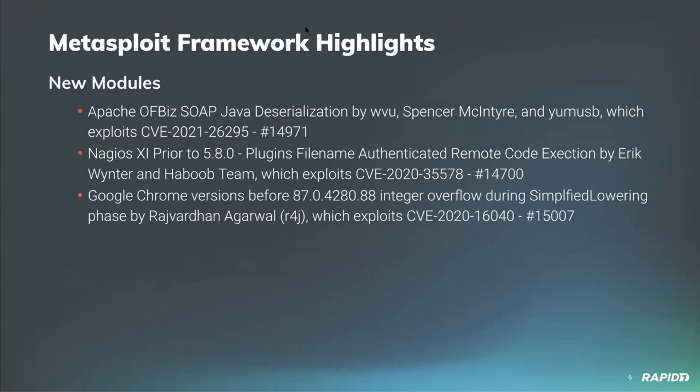Community member Calbus Security has also contributed a new RCE module for Nagios XI versions prior to 5.8.0, and that exploits a command injection vulnerability when uploading plugins to allow authenticated administrative users to gain remote code execution. We'll see a demo of this later.